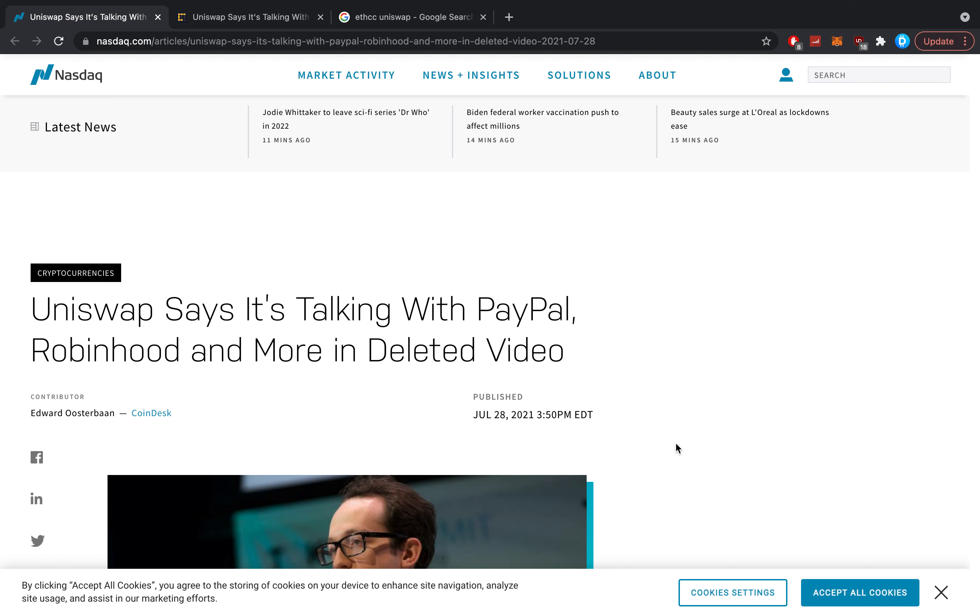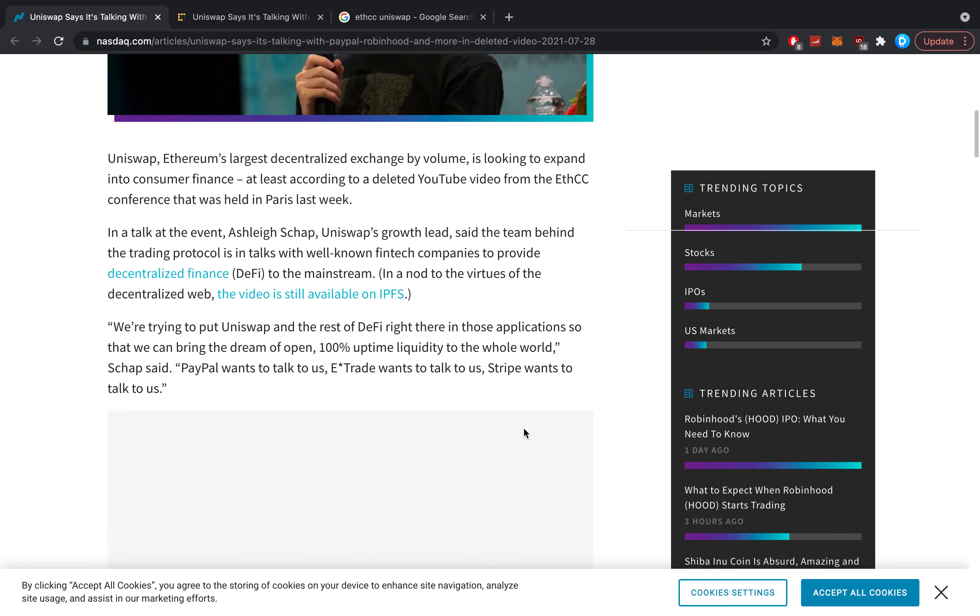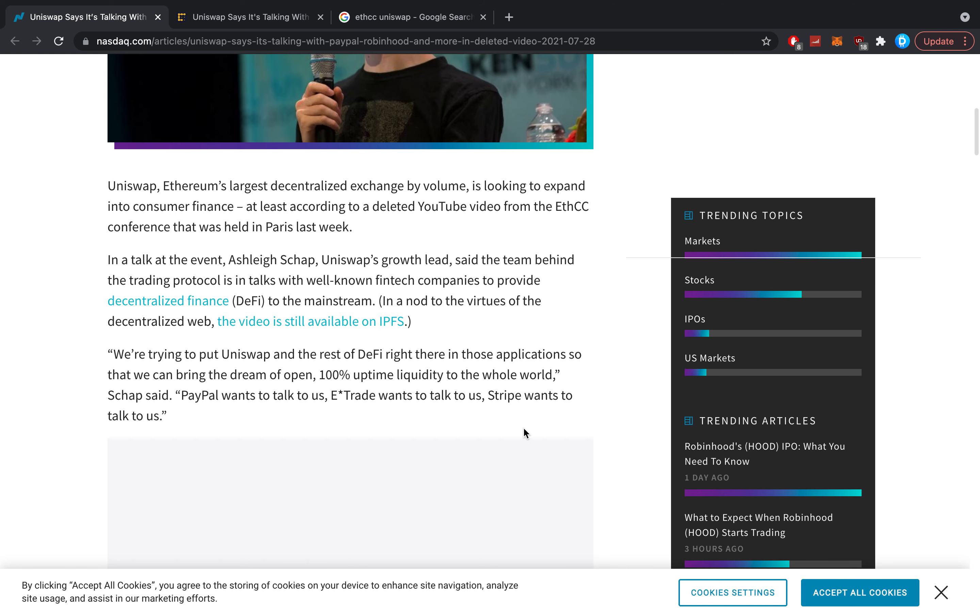To be honest, it's one of the easiest ones to figure out as Uniswap themselves let go of a couple of statements clarifying everything the same day and also clarified why the video was taken down. So let's cover what's going on. Uniswap, Ethereum's largest decentralized exchange or DeFi platform, is looking to expand into consumer finance.